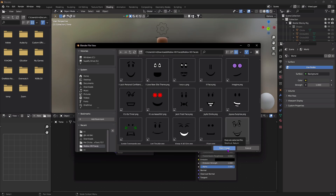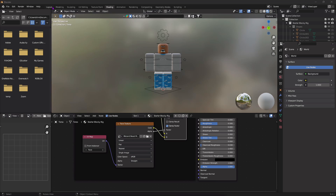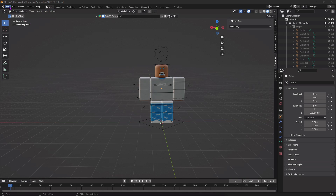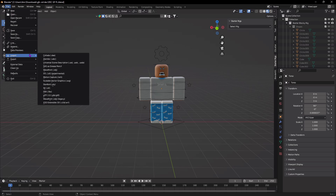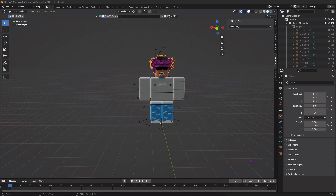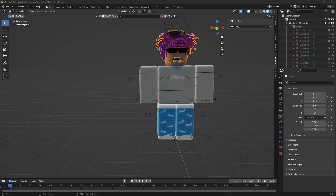Now that we have a face, go back to the Layout tab and we're going to import our accessories. Go to the top left, click File, go to Import, and select Wavefront OBJ. Import the accessories from the OBJ file you got from Roblox Studio. Do not use the MTL file or it won't work.